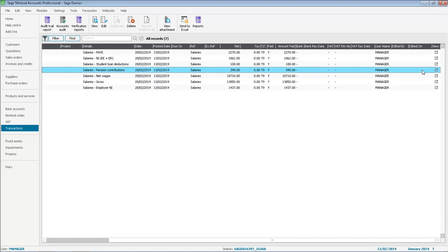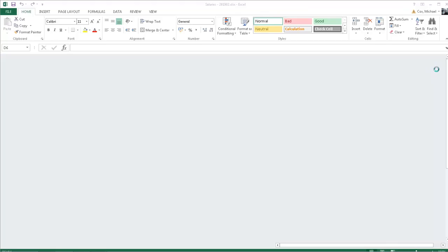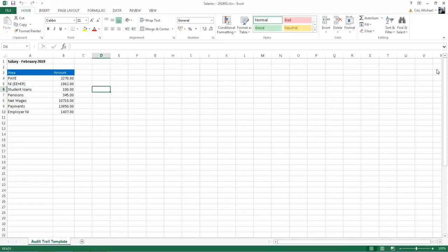If you haven't already done so make sure you've got the right transaction selected and then click the little icon in the view column. And as the attachment's an Excel file and we have that software installed on our PC it automatically opens.